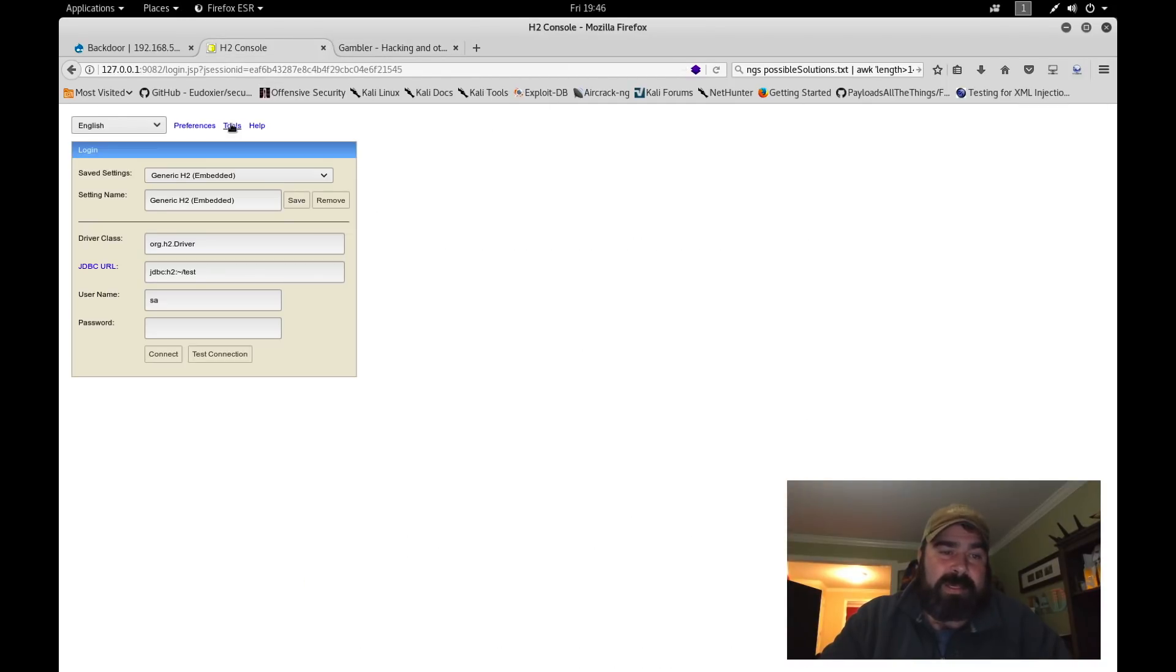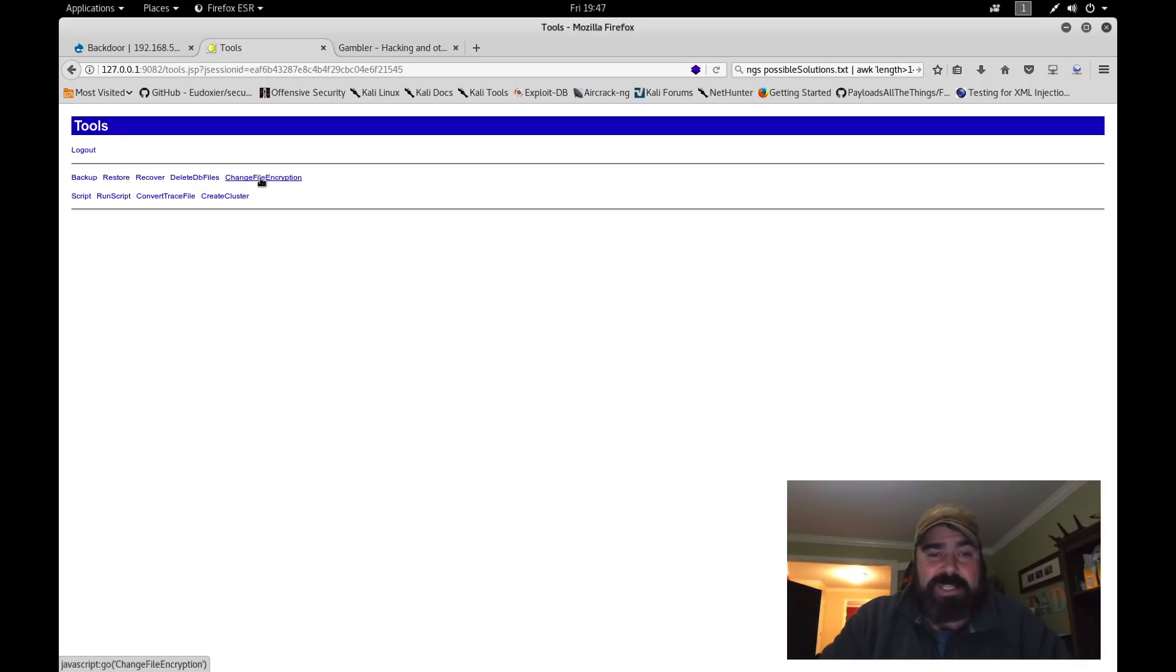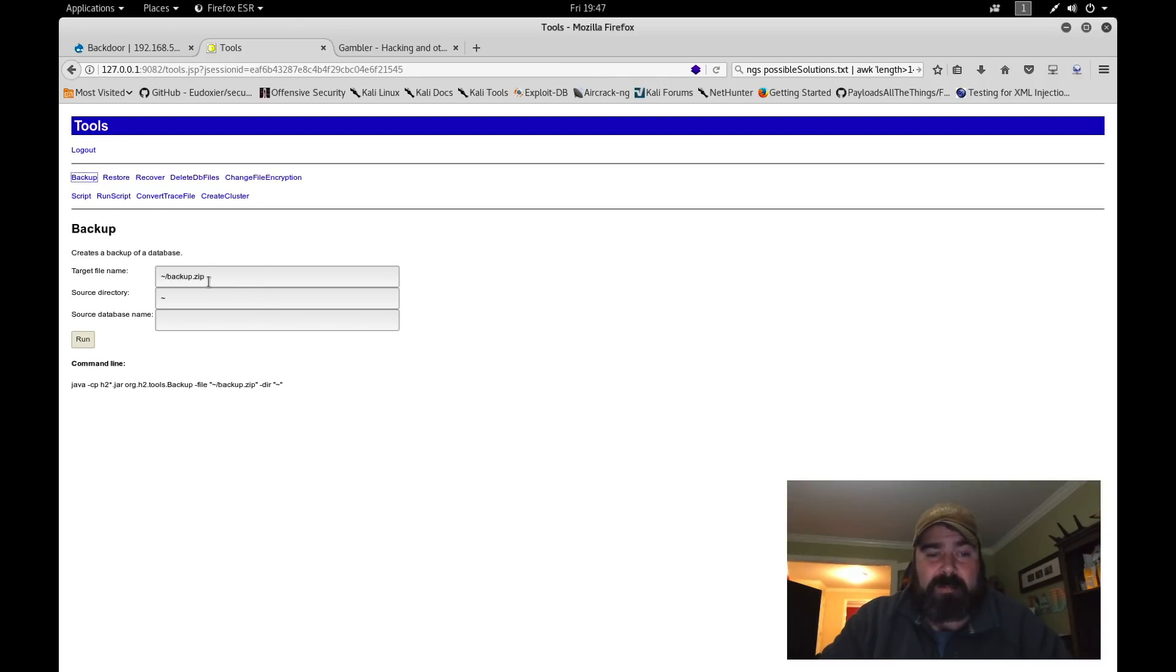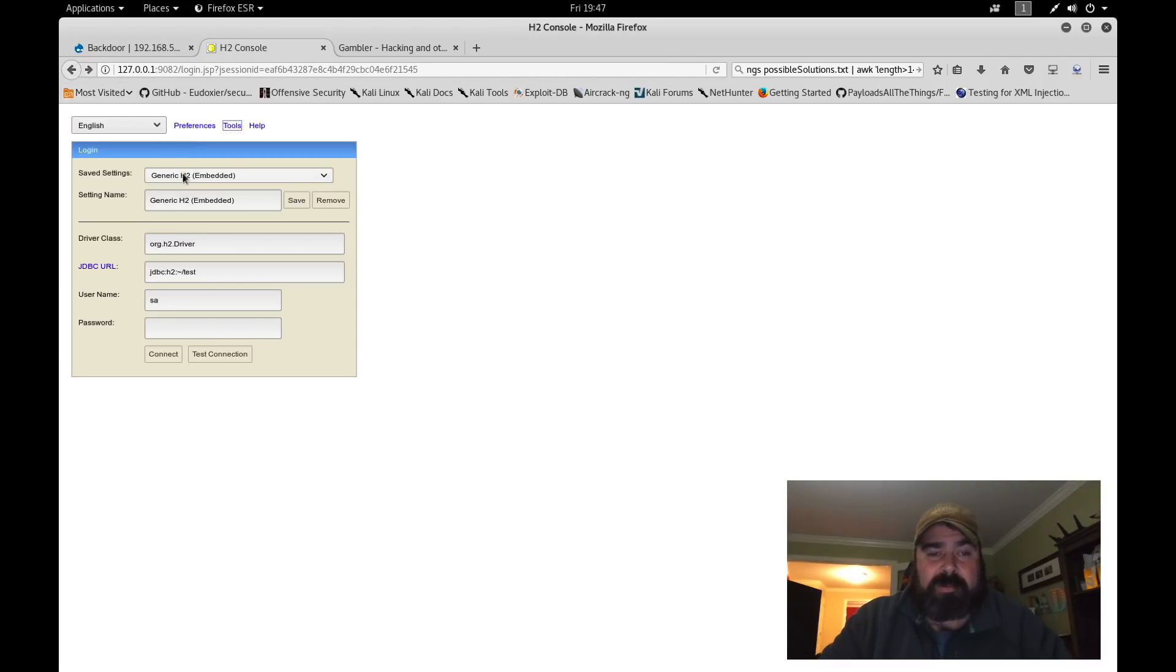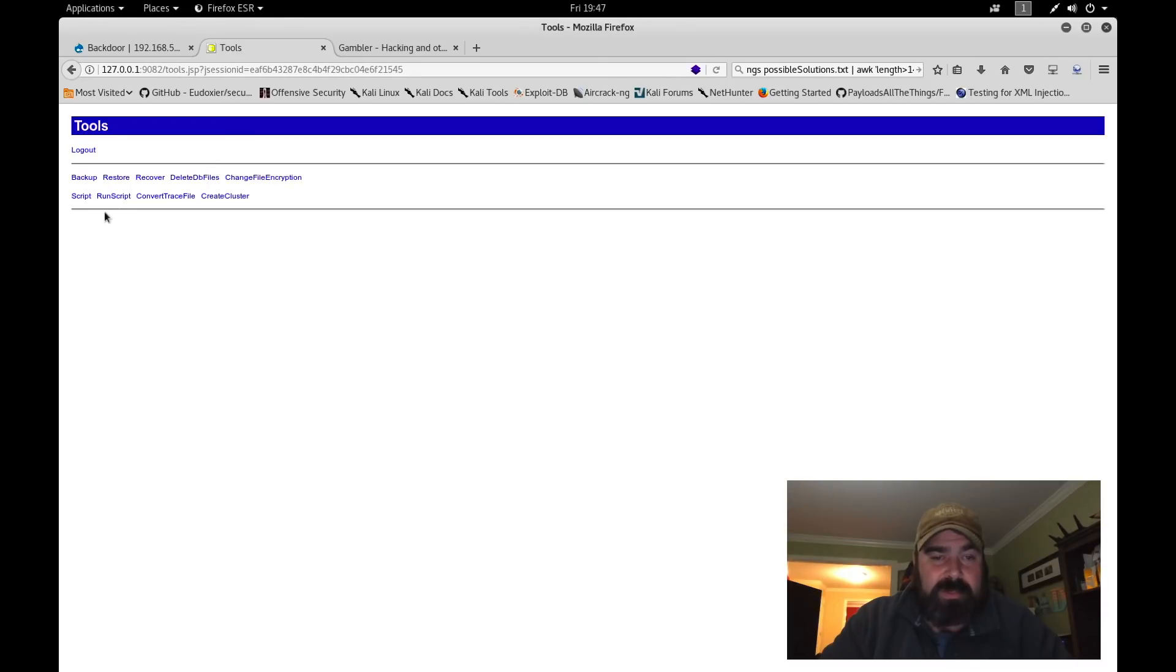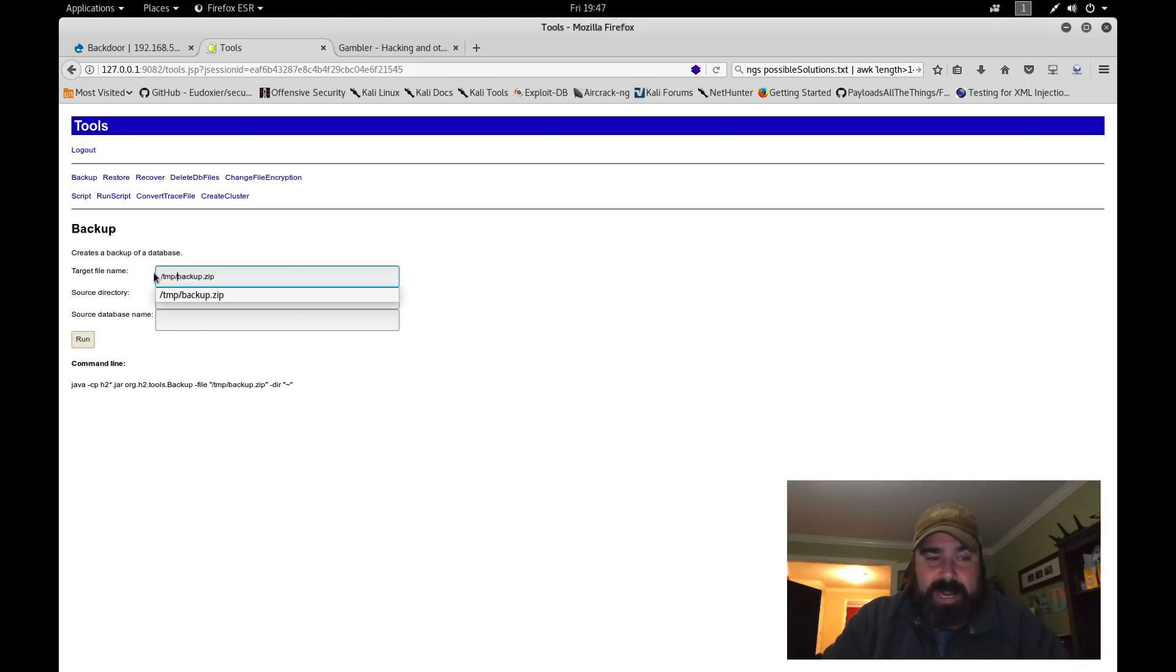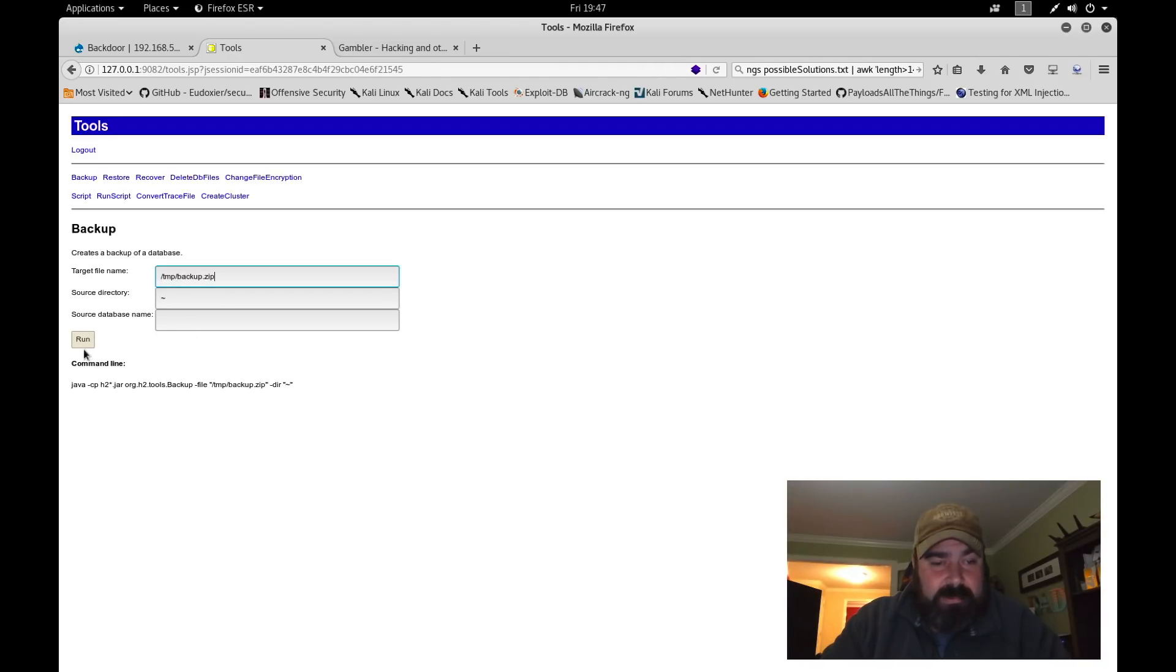It's a GitHub site. You can see RCE on H2 database aliases. It gives you some information on how to read files, output files, create shells, and more information. All the way to the bottom here, it has some syntax to actually create a shell to get full shell access to the box. The first thing we need to do is we need to be able to get to the console itself. To get to the console itself, we need to somehow circumvent the SA password requirement. Now one of the things I notice about this tool is if we click on tools, we can do a backup, restore, recover, delete database files, change file encryption.